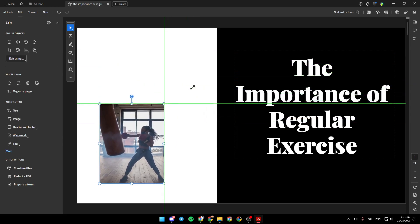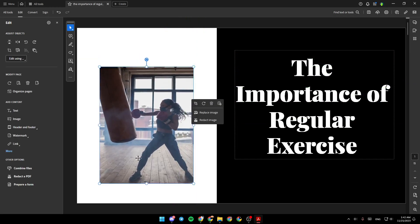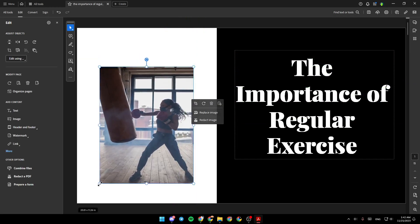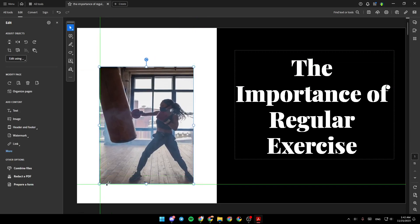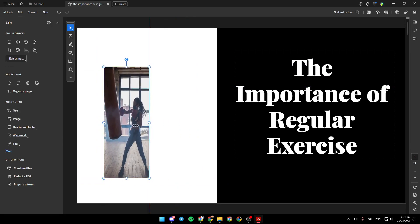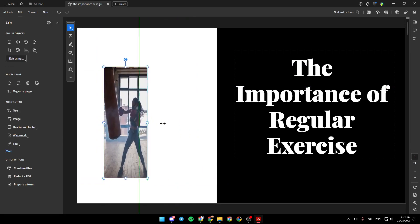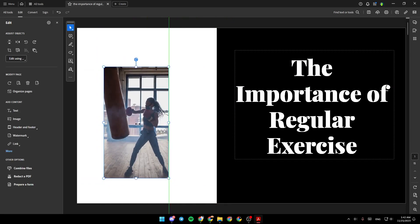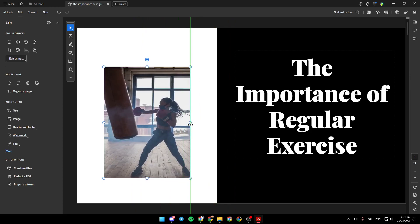It also changes from here. If you want to keep the same dimensions. And you can also make it wider or tighter like this.